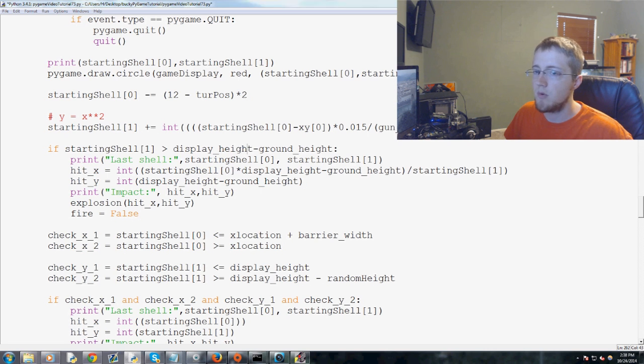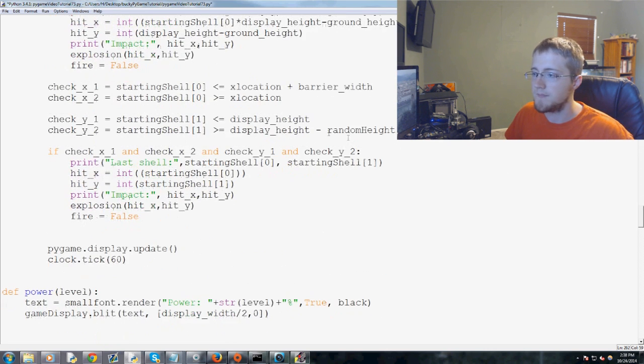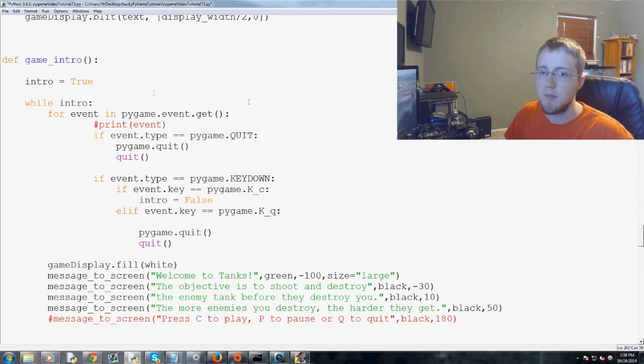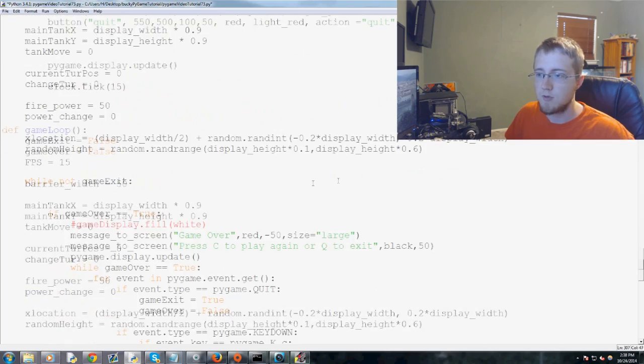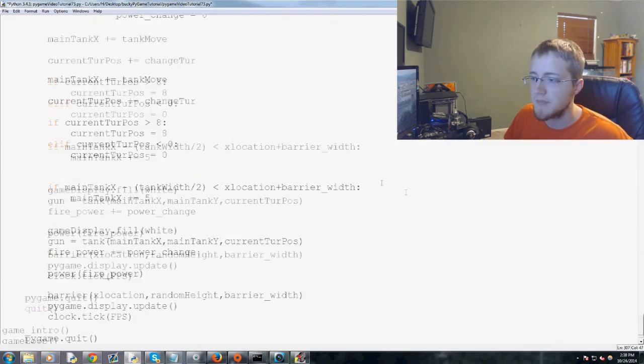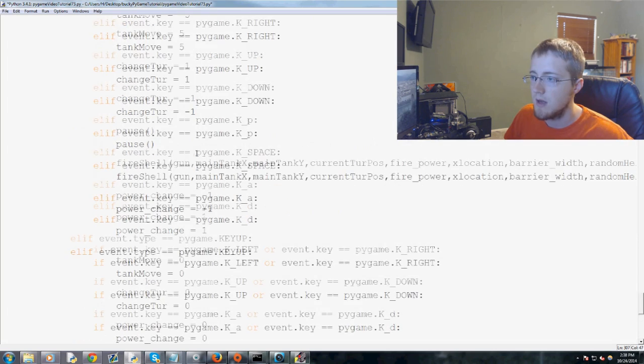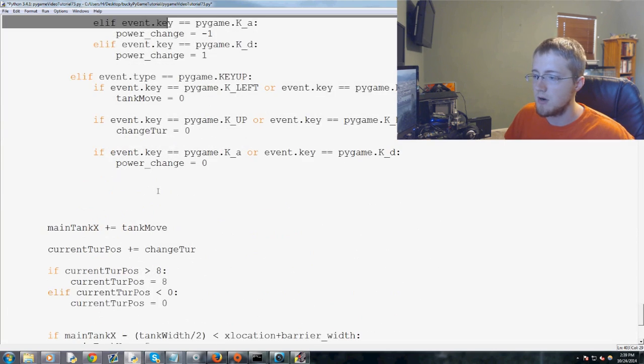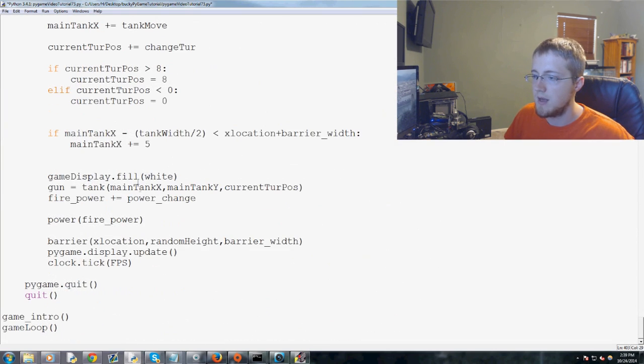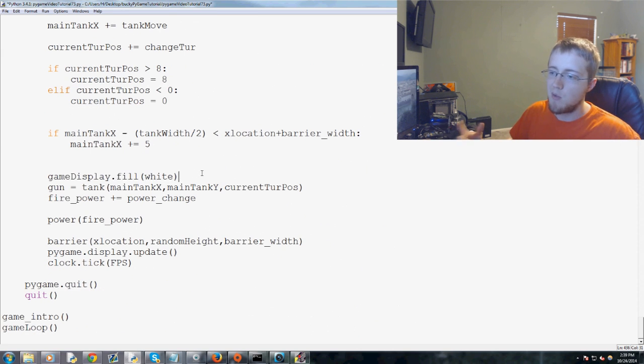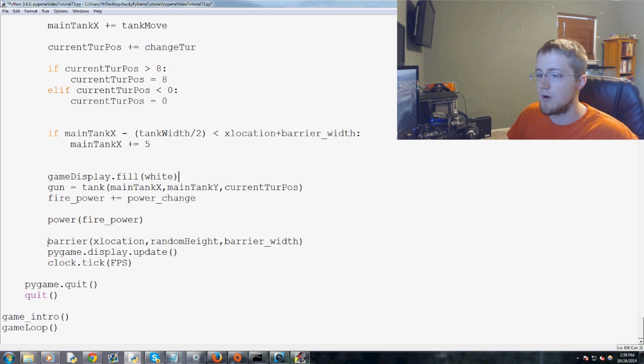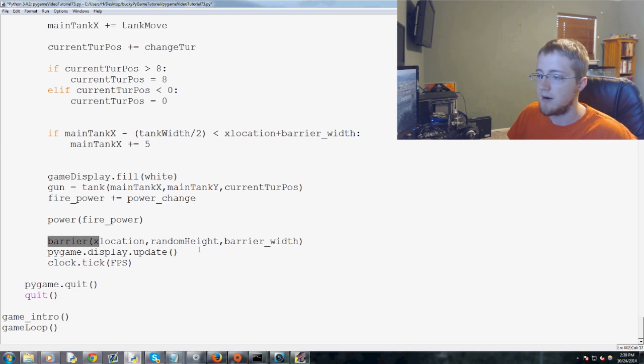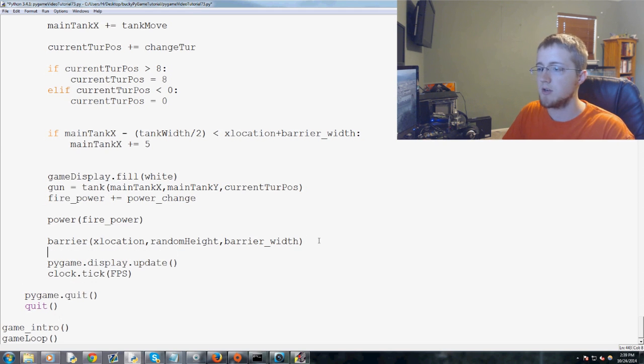And now what we want to do is actually draw the ground on our game. So we want to scroll all the way down. And basically after all of this code, then you've got the game display dot fill dot white. Basically anything after that, we can go ahead and draw the ground. But I would recommend that we draw the ground after the barrier. That way it's like over the barrier a little bit.